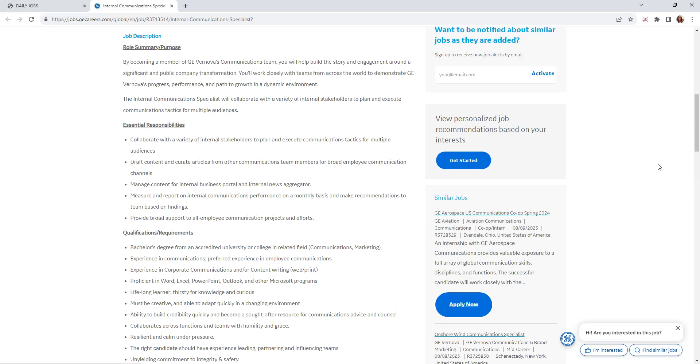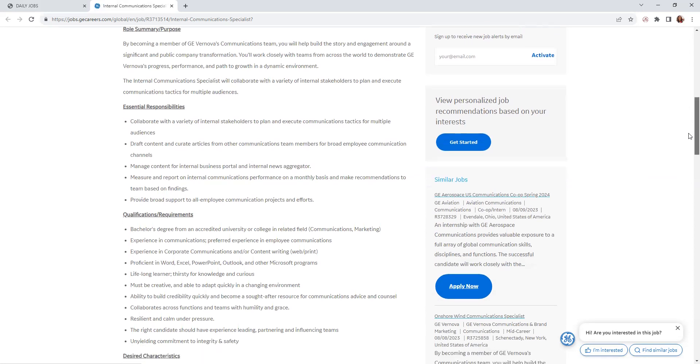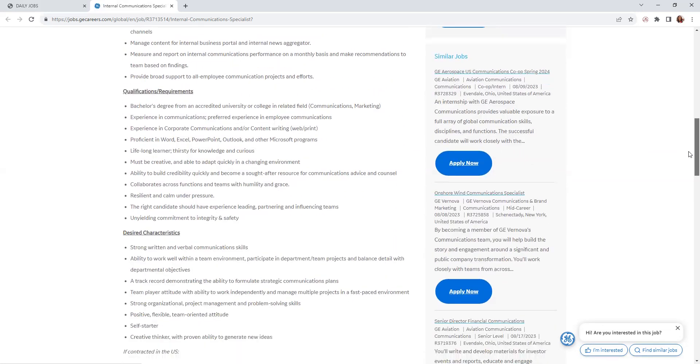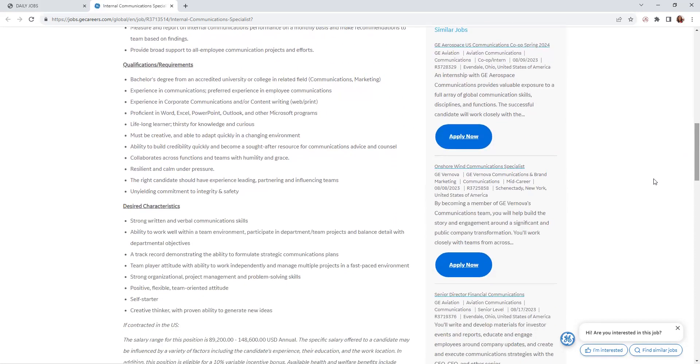Requirements: they want you to have a bachelor's degree from an accredited university or college in a related field—communications or marketing. Experience in communications preferred, experience in employee communications, also in corporate communications, and content writing. Proficient in Word, Excel, PowerPoint, Outlook, Microsoft programs. Lifelong learner, creative, adapt quickly to change in environment.